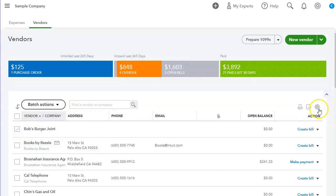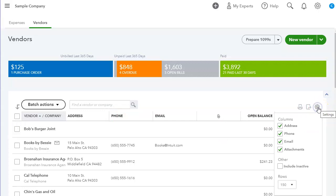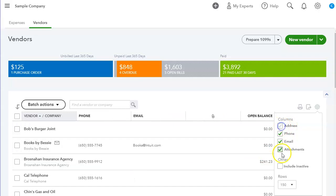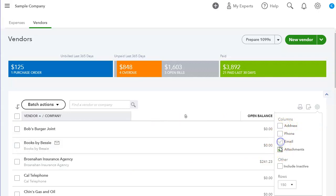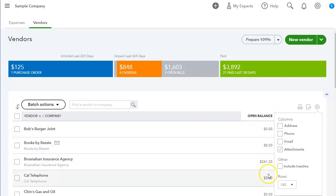And also we have this gear icon where we can see or remove these columns. So we can remove the address, we can remove the phone number or the email, or the attachments, and just look at the vendor name and open balance.